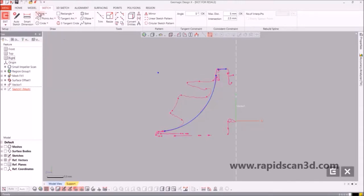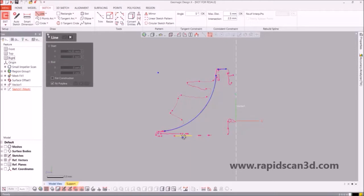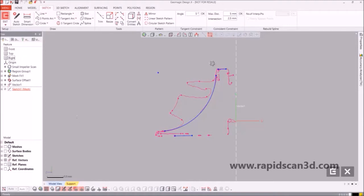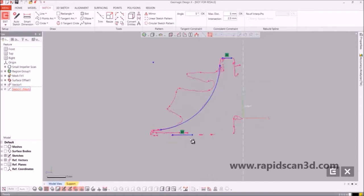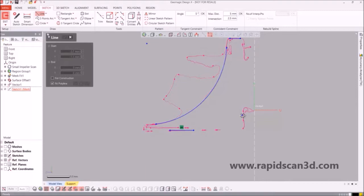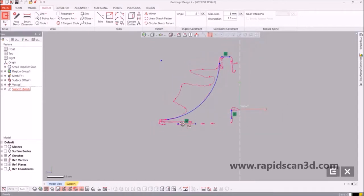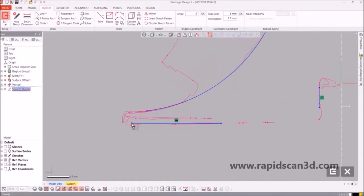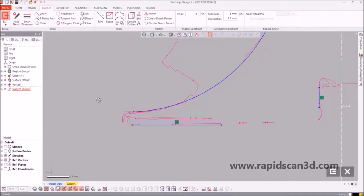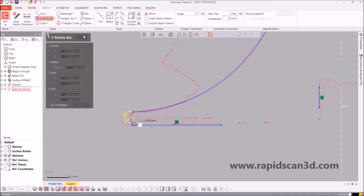We are assuming that the top and the bottom line were intended to be horizontal, as well as the line that's going to be in the middle is intended to be vertical. Right now we're lining up those two endpoints so we could create an arc that's going to represent the curved end of the bottom part of the impeller.